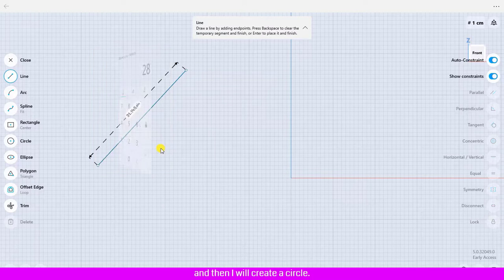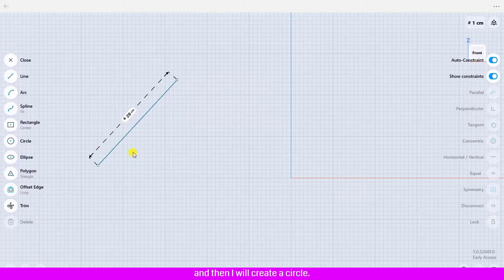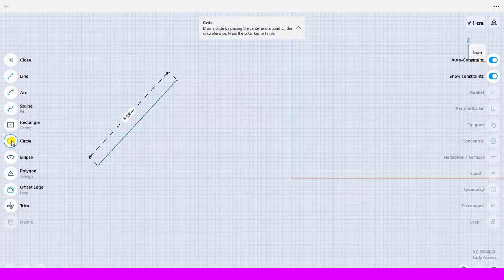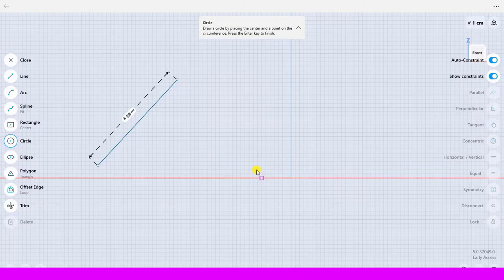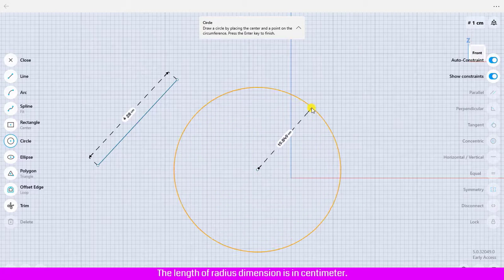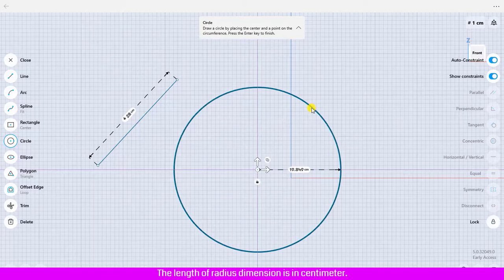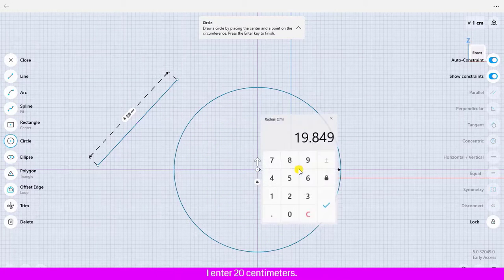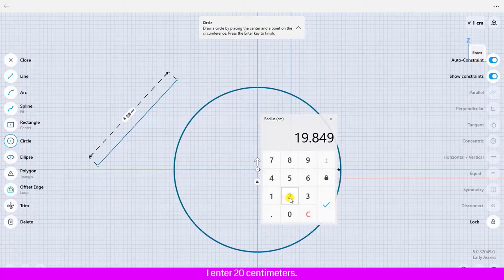And then I will create a circle. The length of the radius dimension is in centimeter. I enter 20 centimeter.